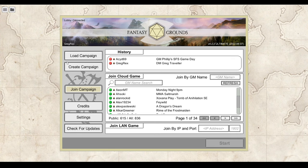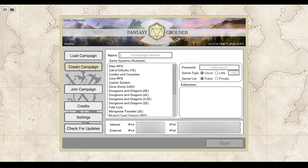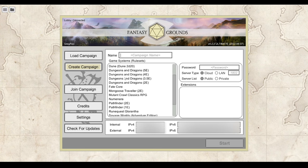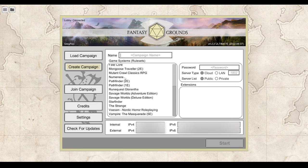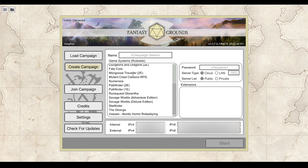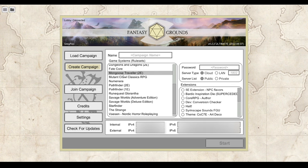Players can't connect until you create a campaign. I'm going to show — I'm a Fantasy Grounds addict, I have a bunch of rule sets that most of you probably don't have. We do have Mongoose Traveler 2e. You will not see that unless you actually own the rule set.